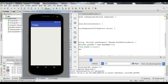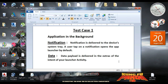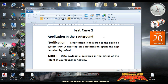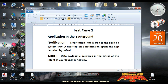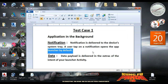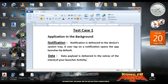Now we are going to consider two test cases for this application. The first test case is the application in the background. If your application is in the background, the notification is delivered to the device system tray. If the user taps the notification, it will open the application launcher activity by default. The data payload is delivered in the extras field of the intent of your launcher activity.